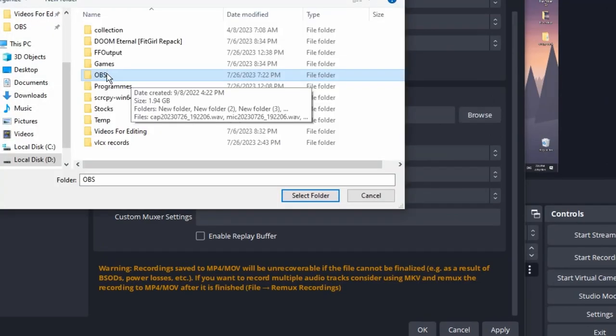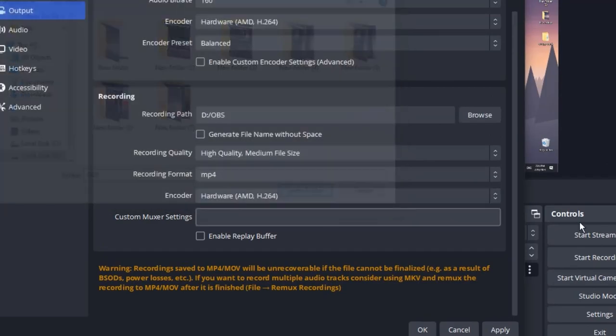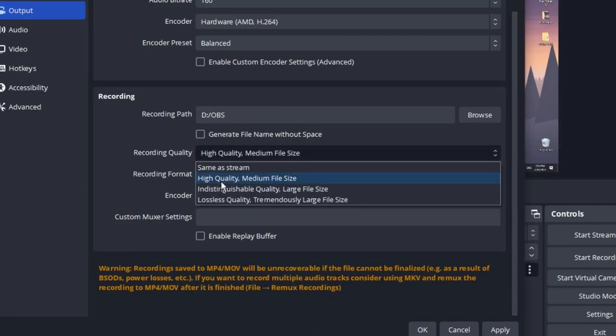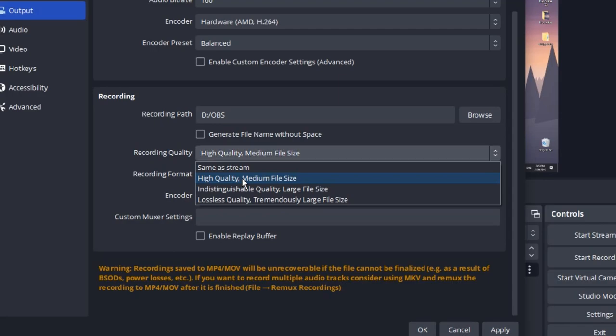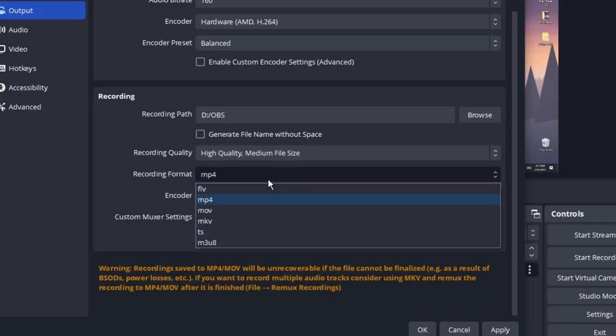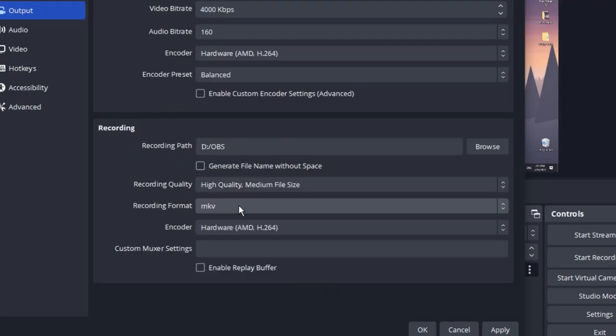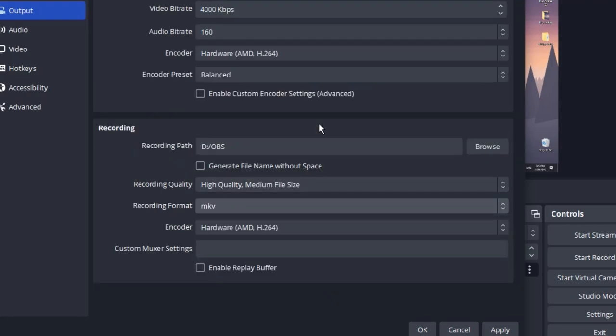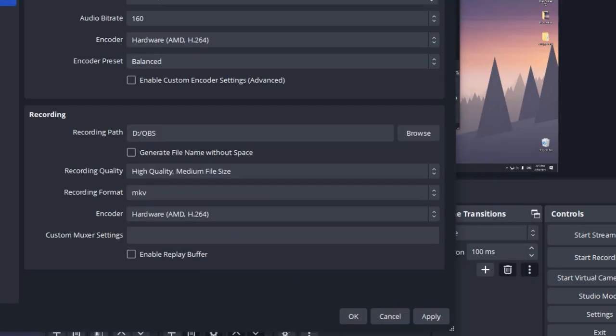After that, recording quality - select high quality, medium file size. Now for recording format, you can either choose MP4 or MKV. Some people prefer to use MKV. I'll tell you why.